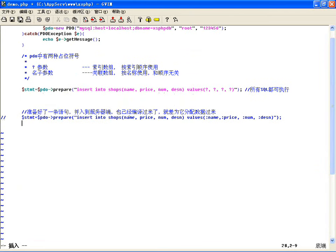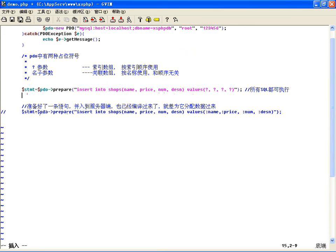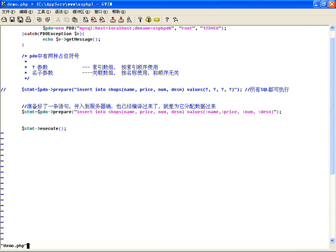假如说上面是问号参数，假如说我先用下边的，下边是名字参数。我直接用stmt执行，执行execute，那他说了，没绑定名字参数，没绑定值，那他怎么能插入呢？这里边加一个数组，只要数组下标有冒号。